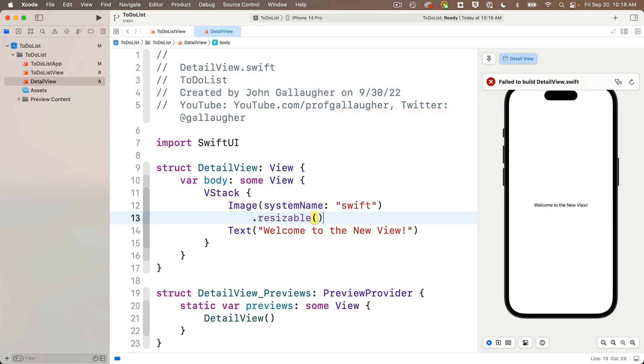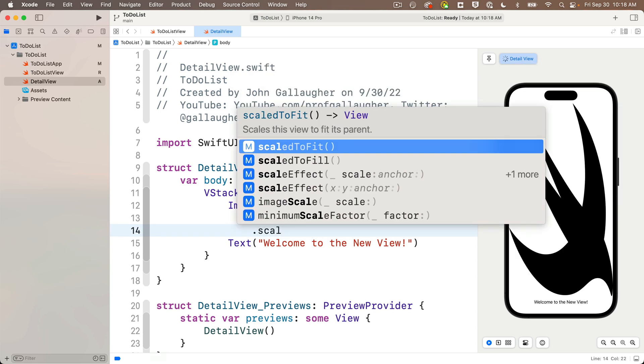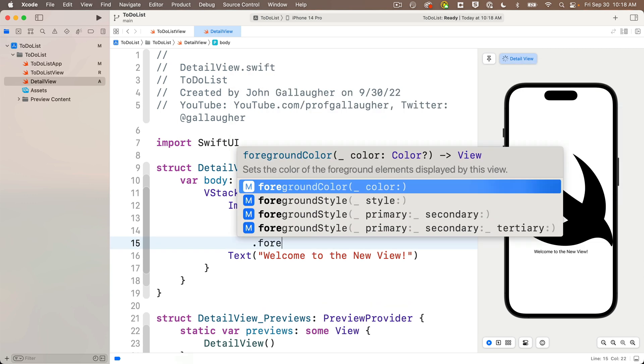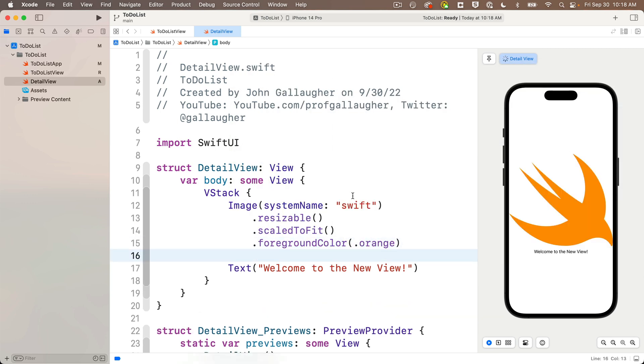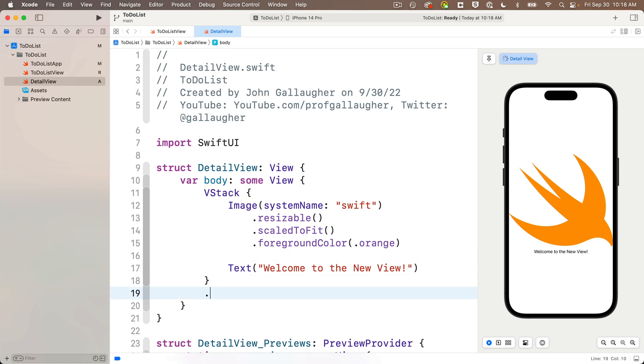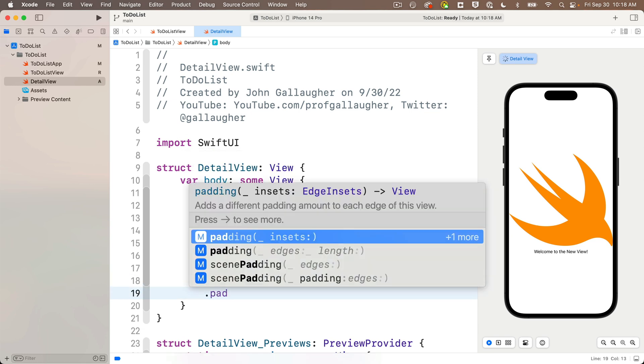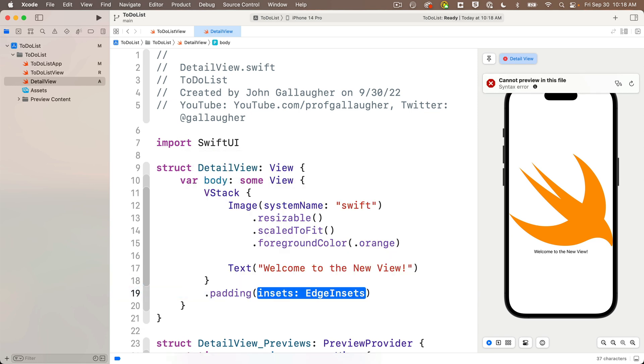We'll make this resizable and scale to fit and set the foreground color to orange. We're very familiar with these steps from our earlier apps. I'm going to add some padding down below the V stack. I'm going to change the text in the text view to read, you are a Swifty legend.